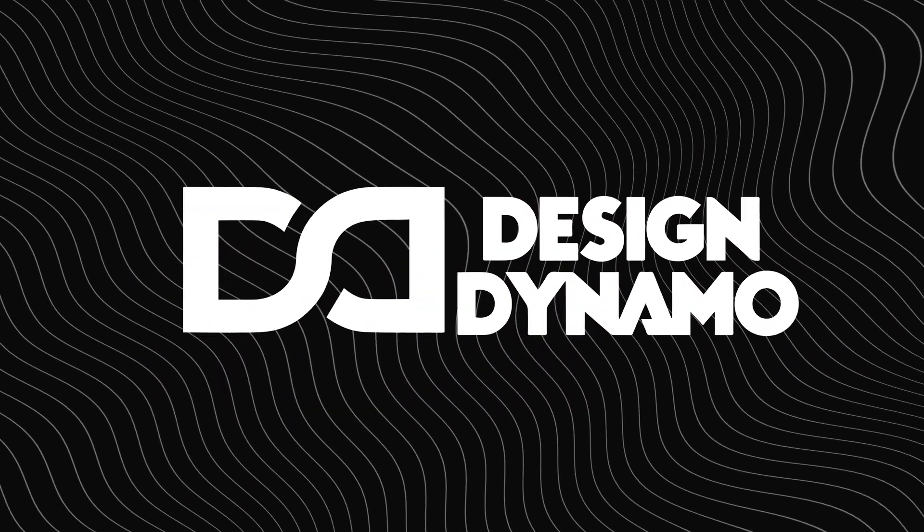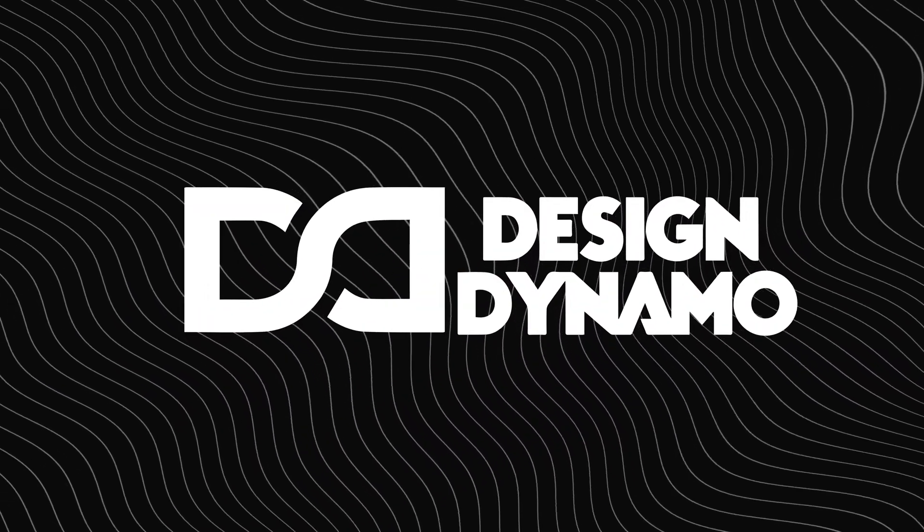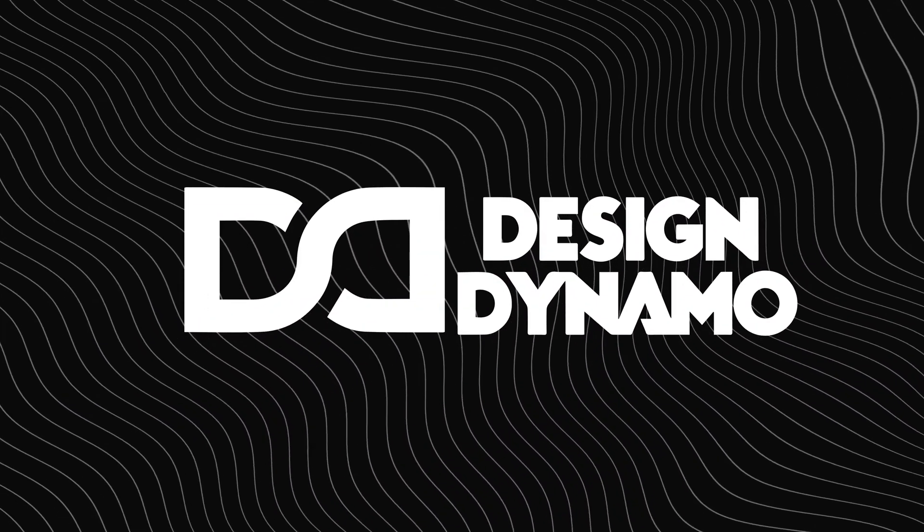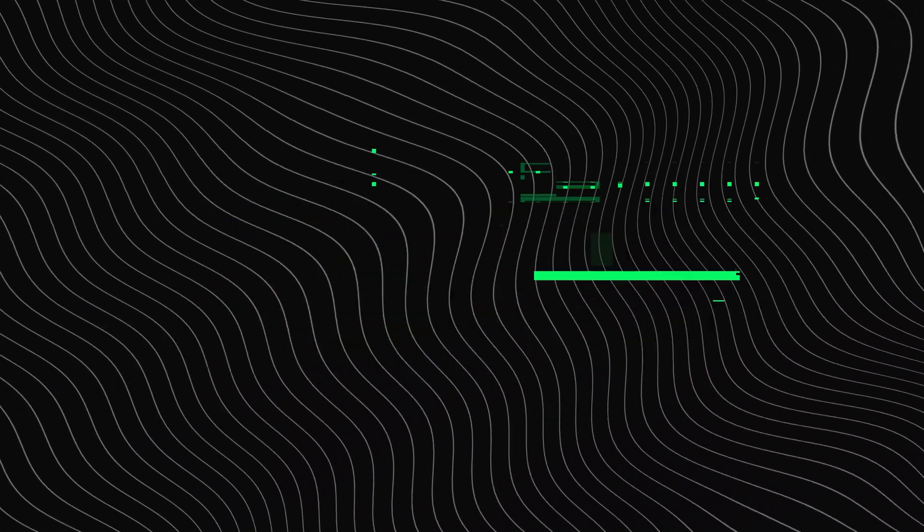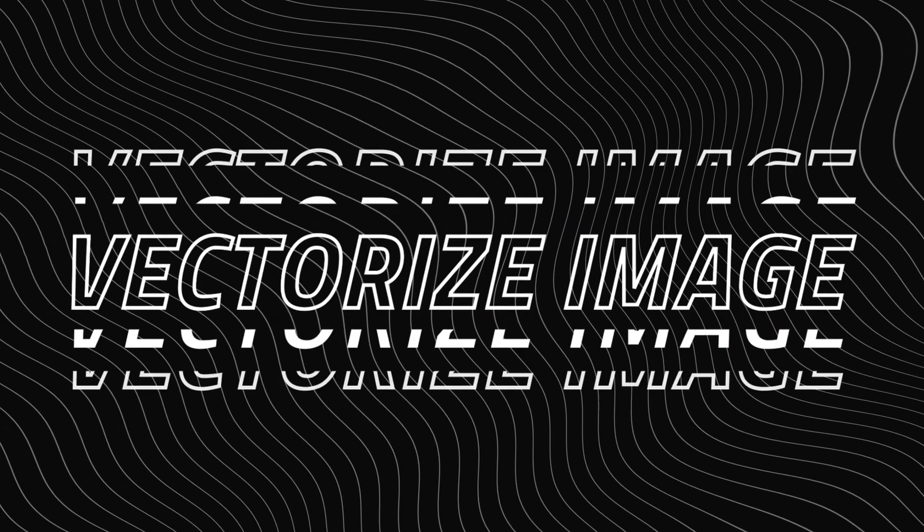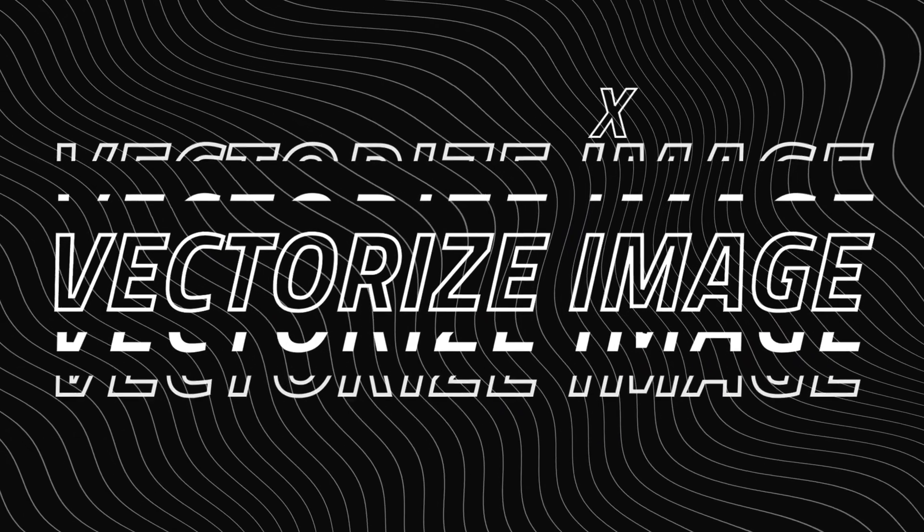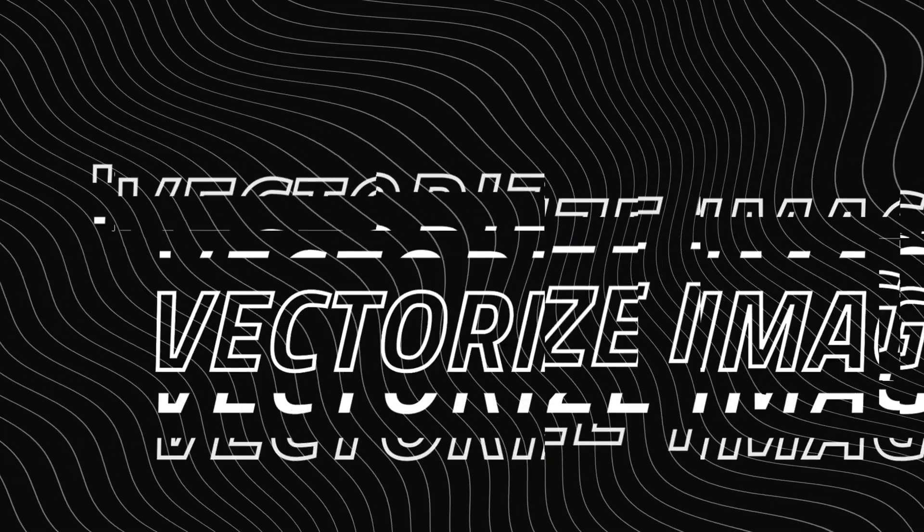Hi everyone and welcome back to my channel Design Dynamo. Today I'm going to show you how to vectorize an image in Adobe Illustrator.